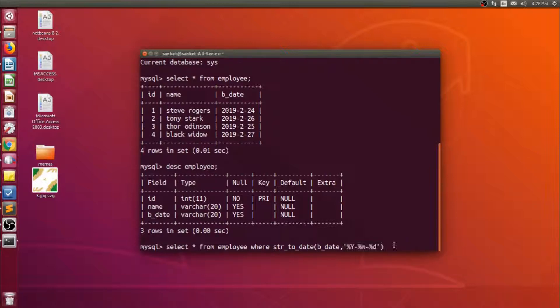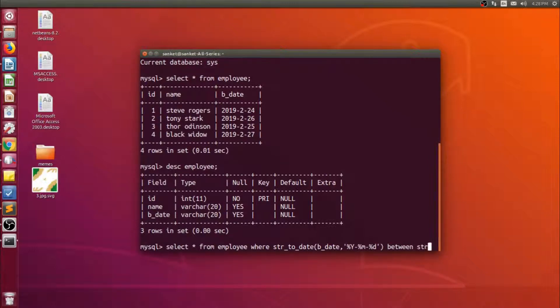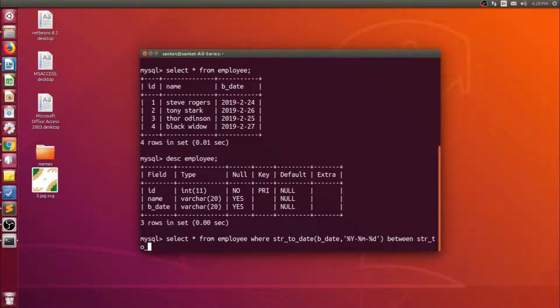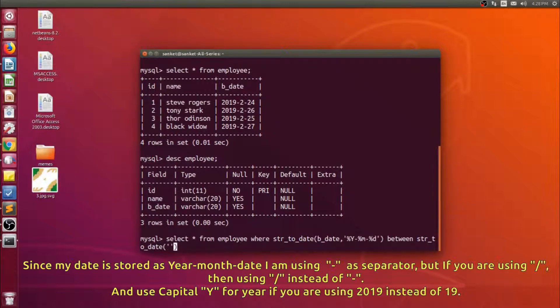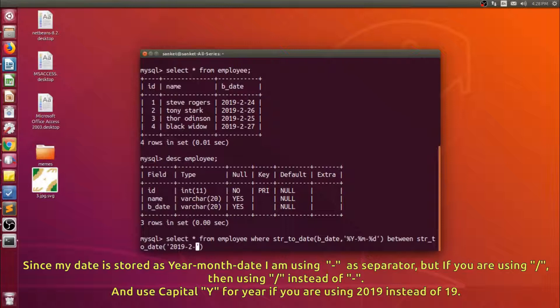I shall type percentage capital Y because the year is in century, then dash percentage M, then dash percentage d.